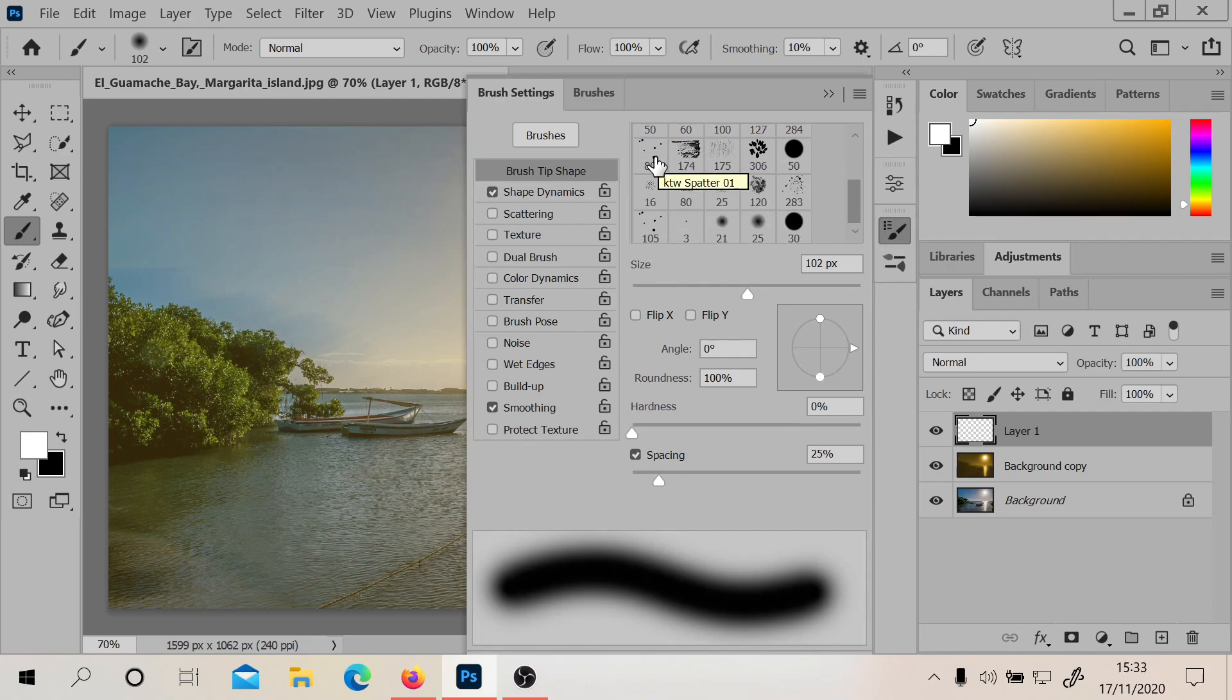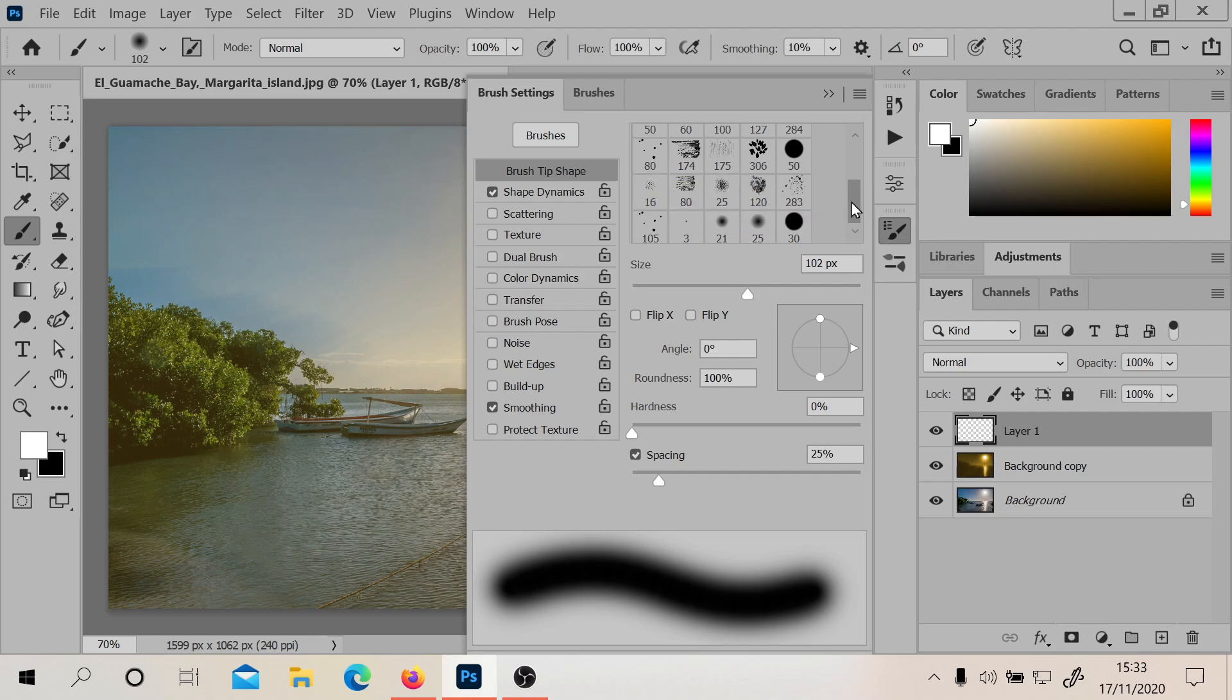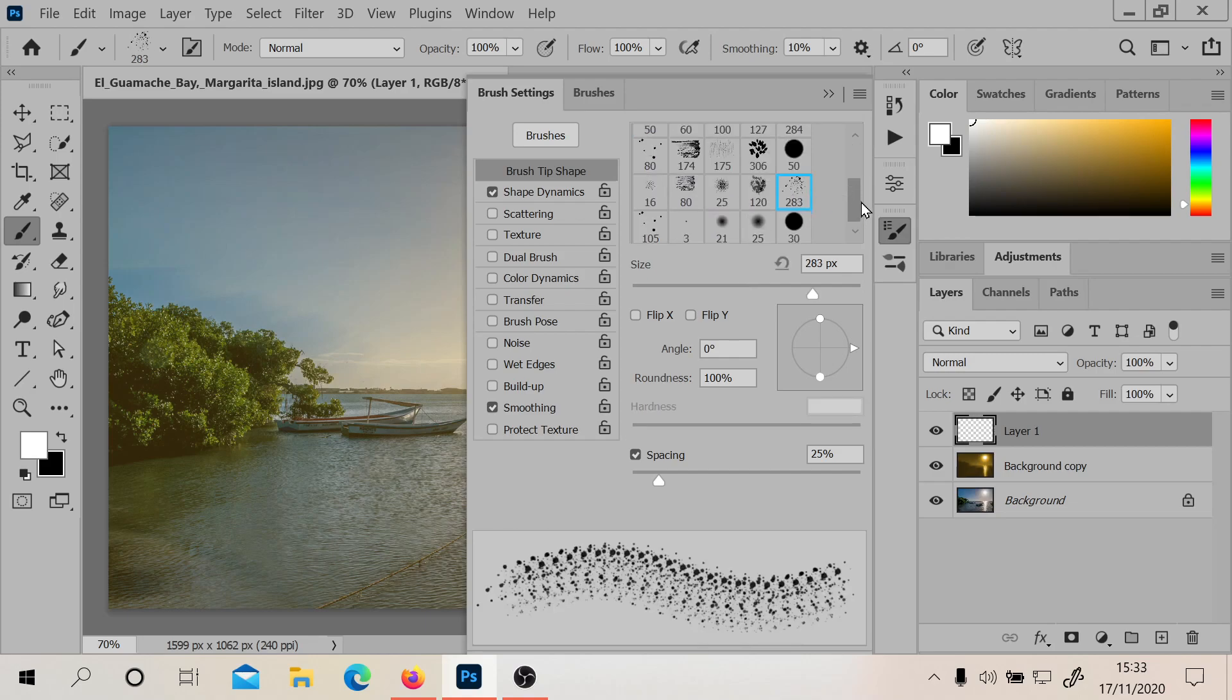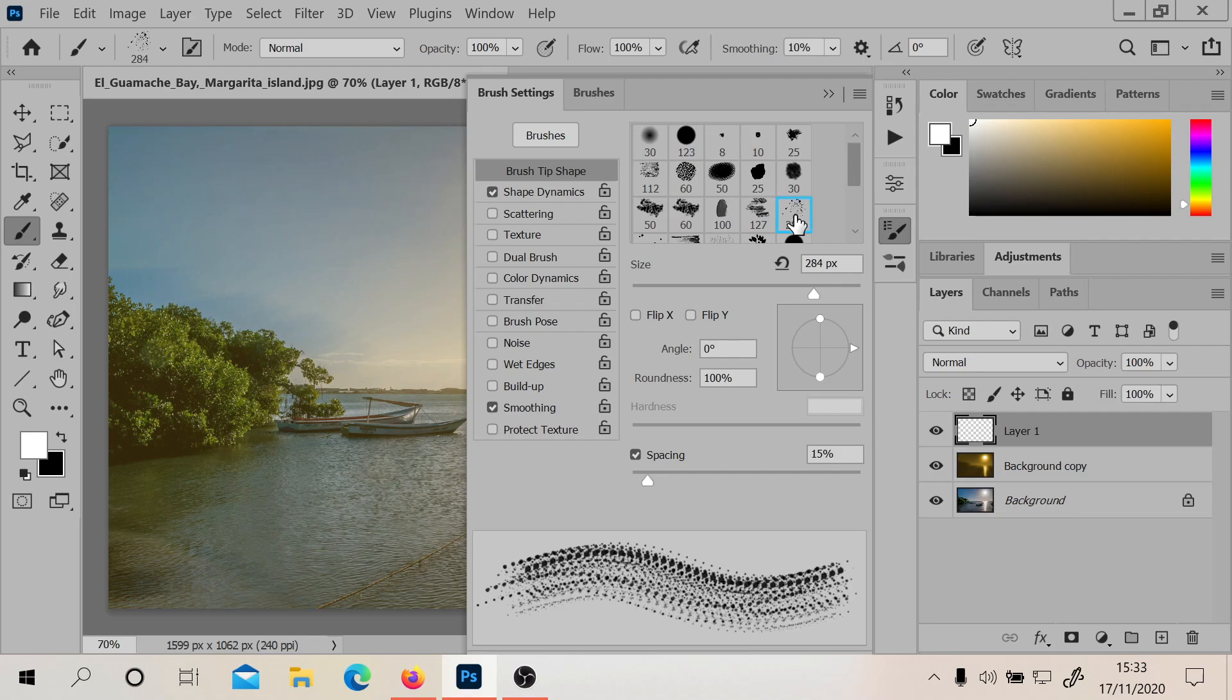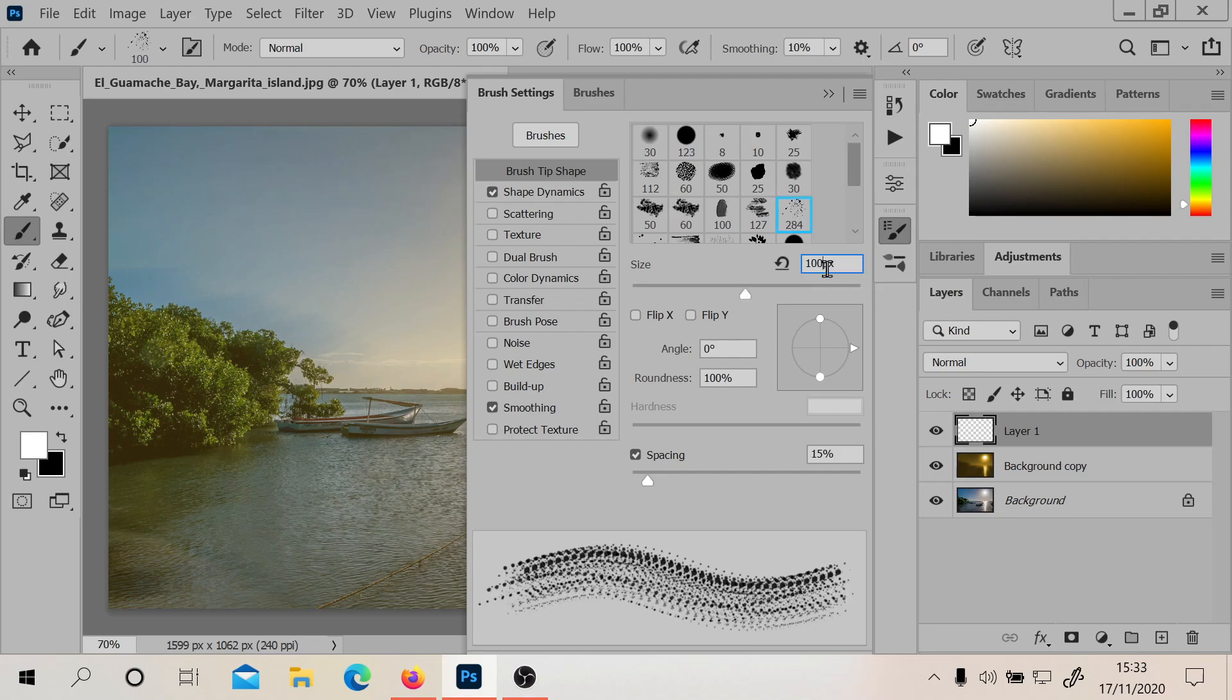If you do sun rays, normally a splatter brush is good. Like, in terms of splatter brush, I guess we'll try this one and maybe do 100 points on it.